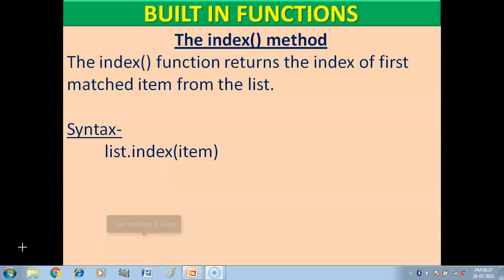Ab kya bol raha hai yeh 'first matched item'? Agar example lo, humari list mein two hai, aur two ka mujhe index value pata kerna hai. To meh index function ke andar two ko pass karungi. Par agar list mein three times ya four times two aya hai, to yeh sirf pehle wala two ki index value batayega.